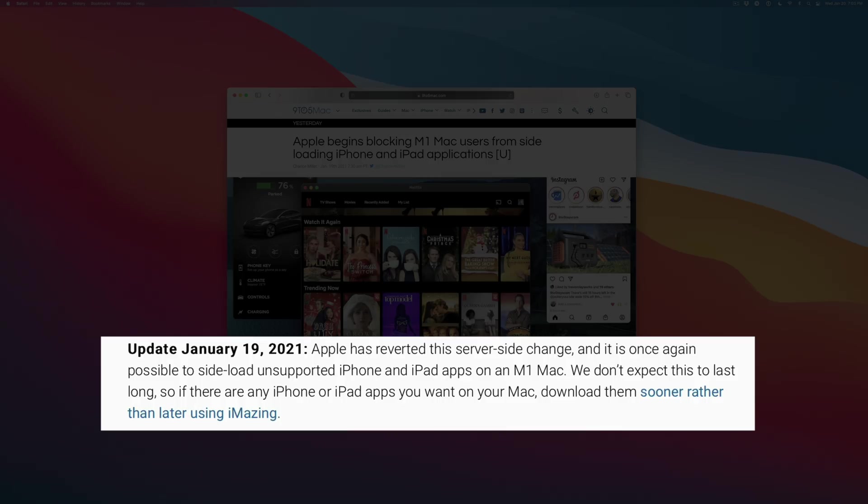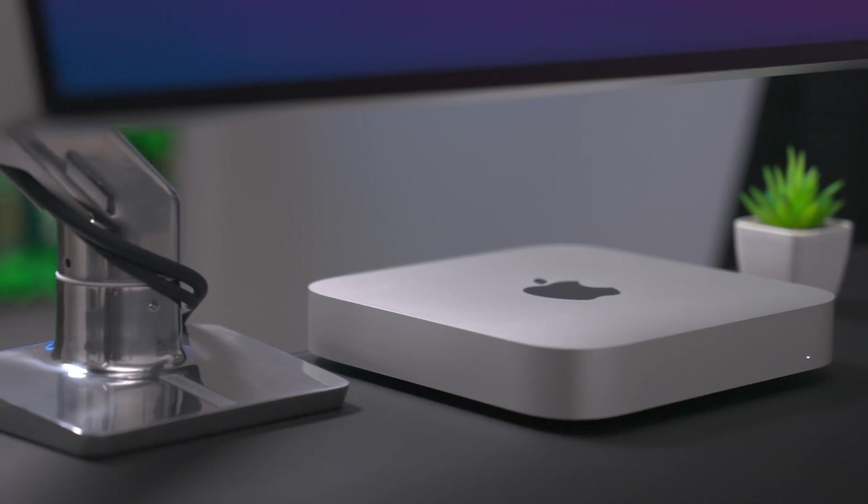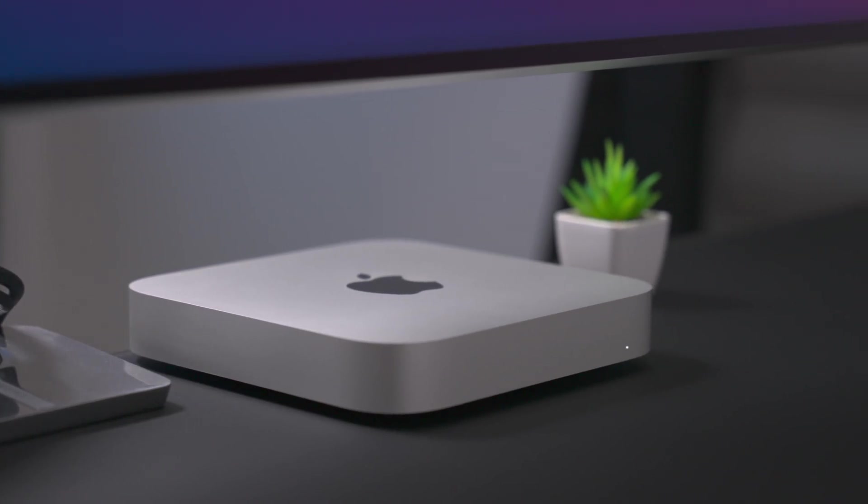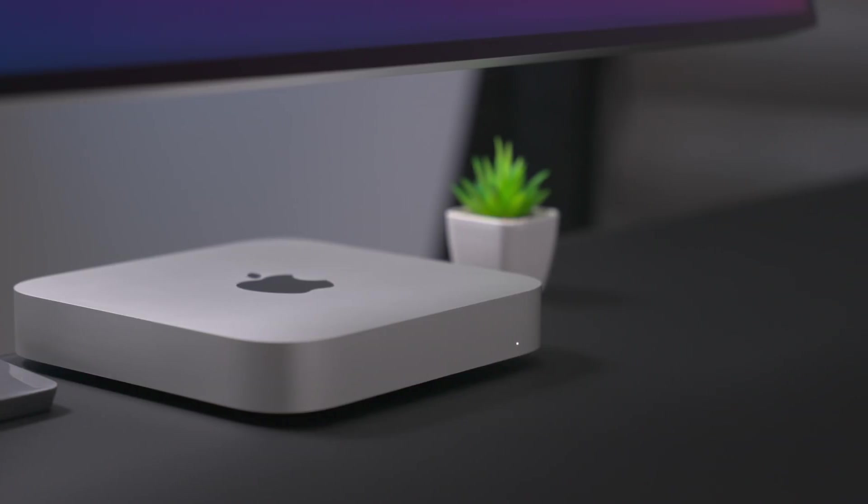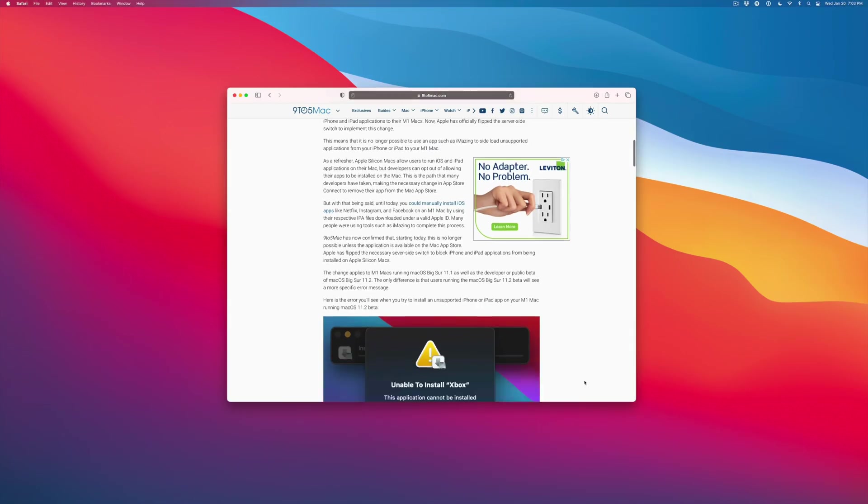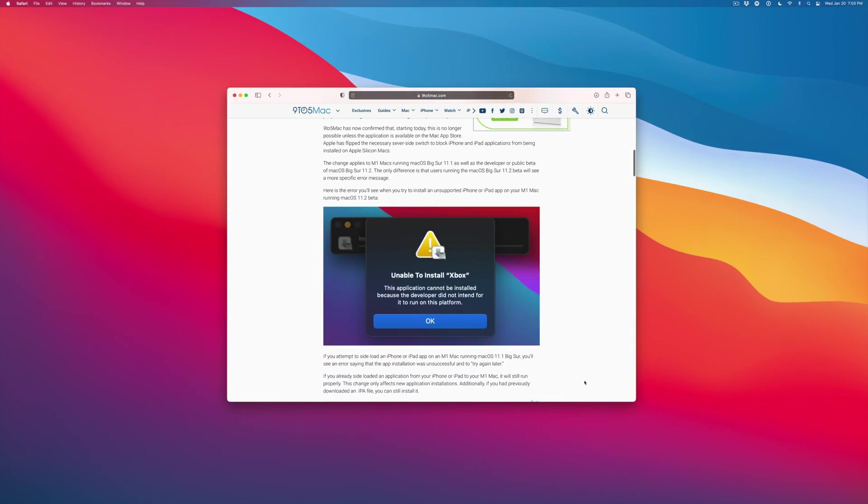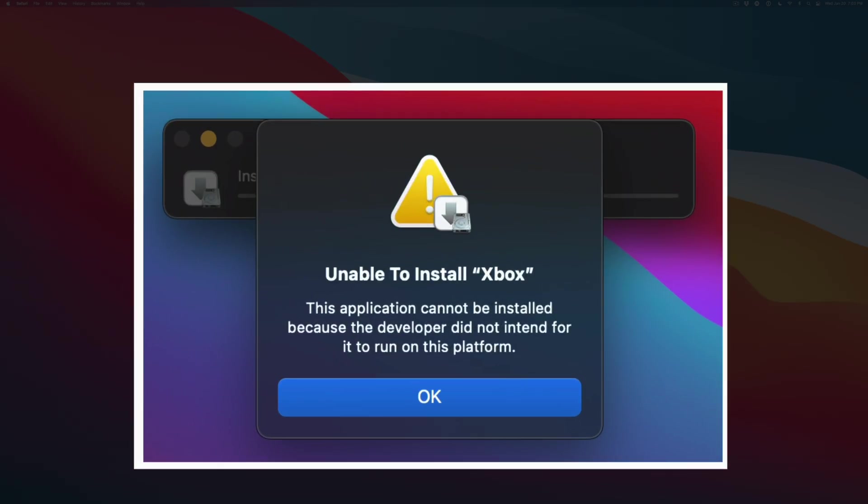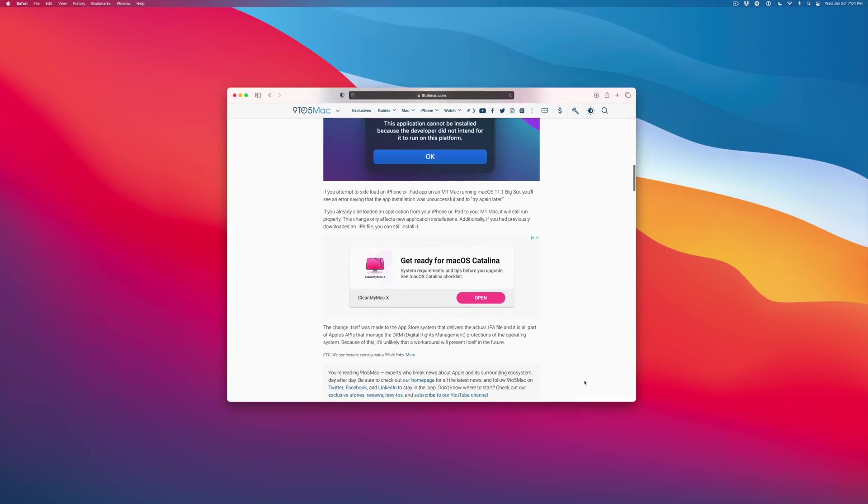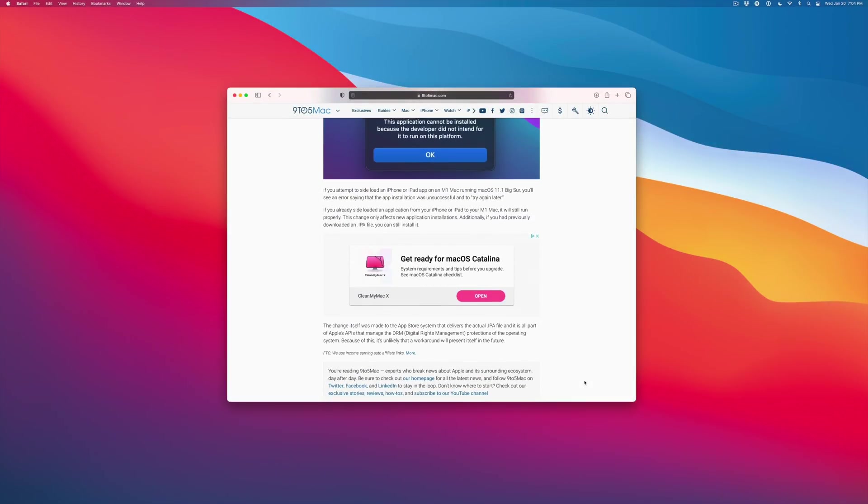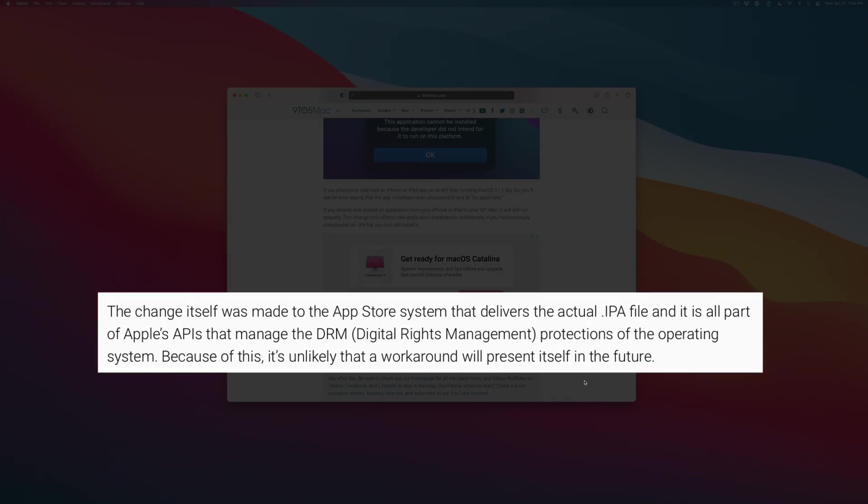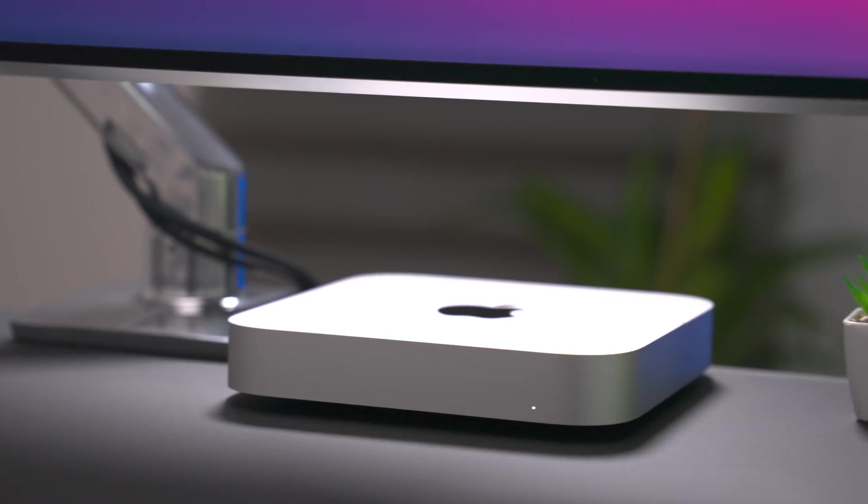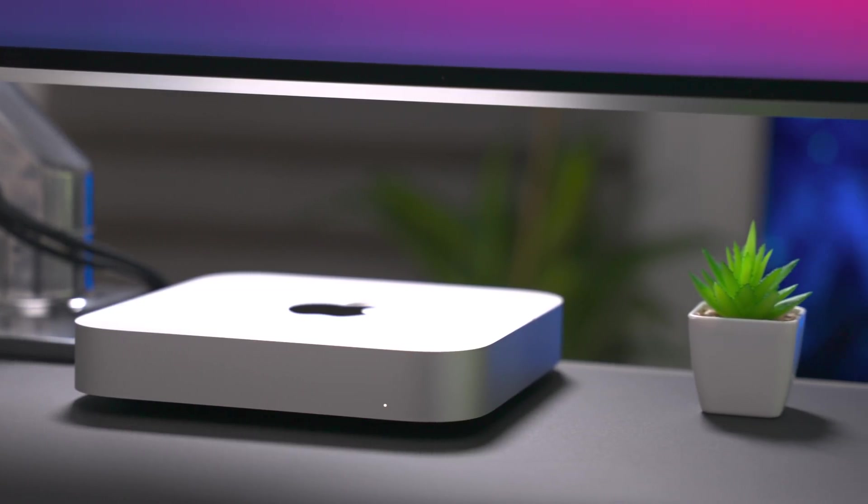If there's an app like Instagram that you want to run, it's important that you take action right now before Apple flips the switch. Once it does, you're no longer going to be able to sideload apps and this is the error that you're going to get when trying to install one of those unsupported applications. It's going to say unable to install, this application cannot be installed because the developer did not intend it to run on the M1 Mac. Unfortunately, it's unlikely that there will be a workaround in the future because Apple is using DRM protections. So again, if there's an app that isn't on the Mac App Store that you wish to sideload, go ahead and take these steps now.